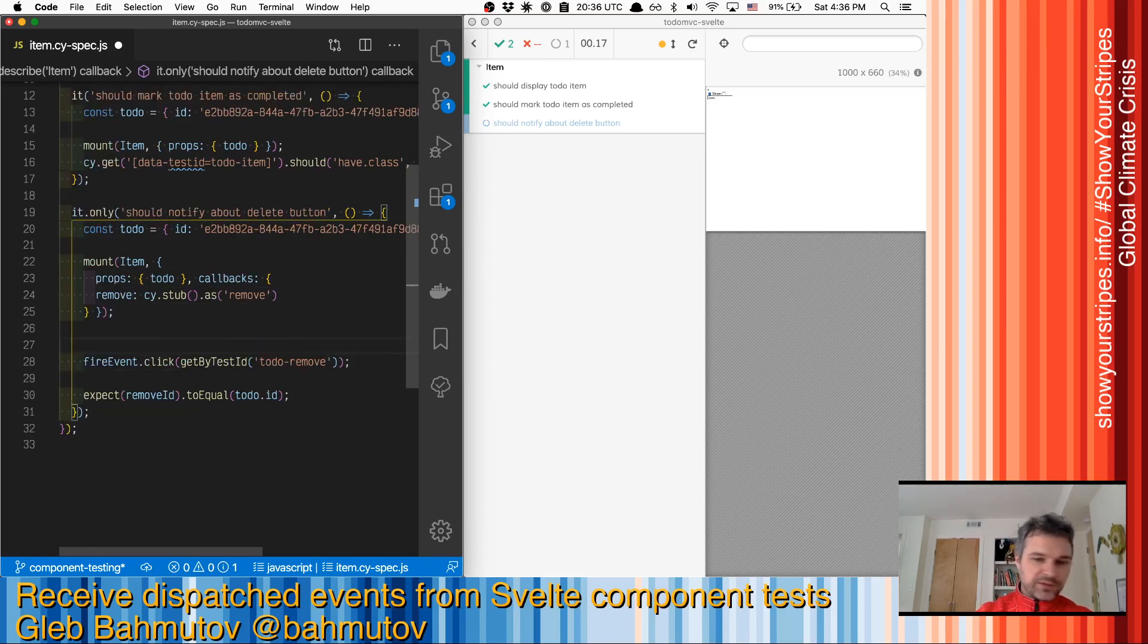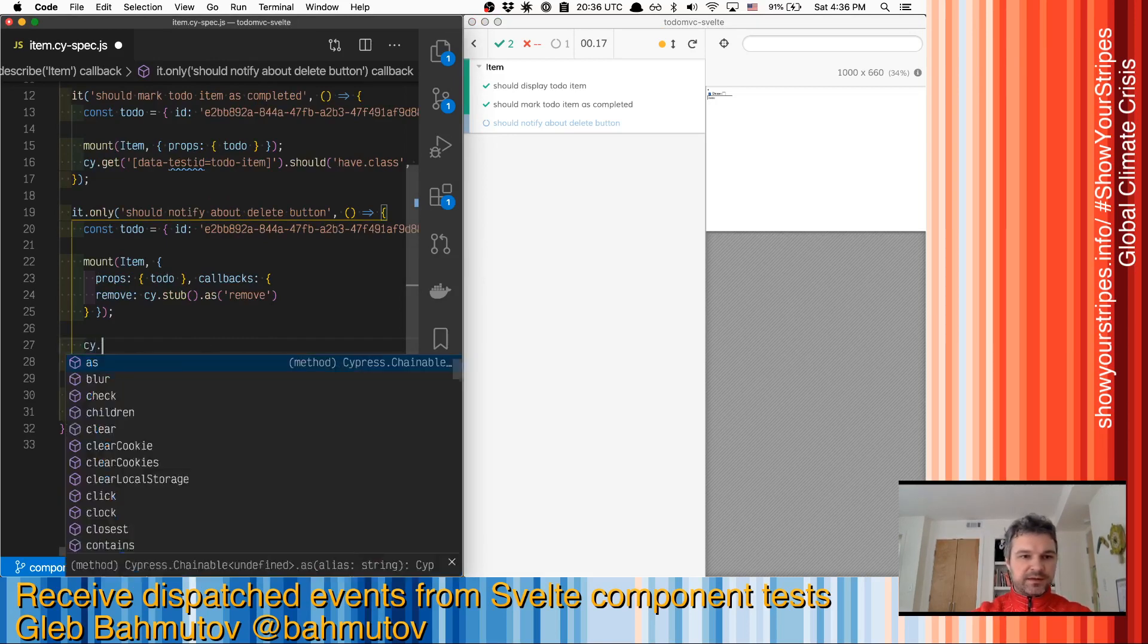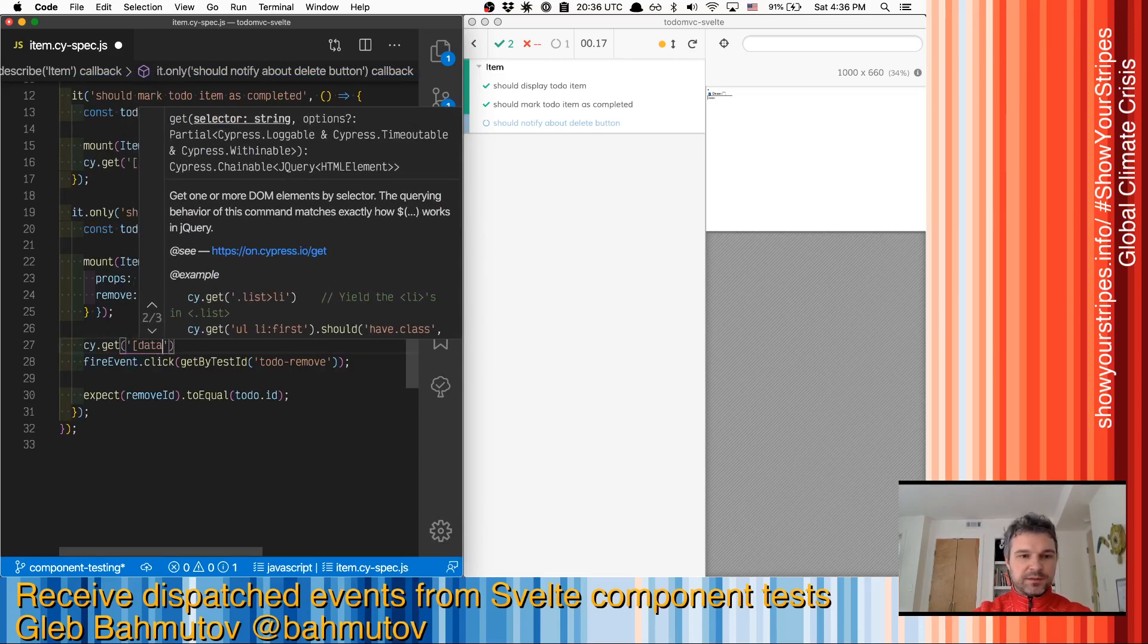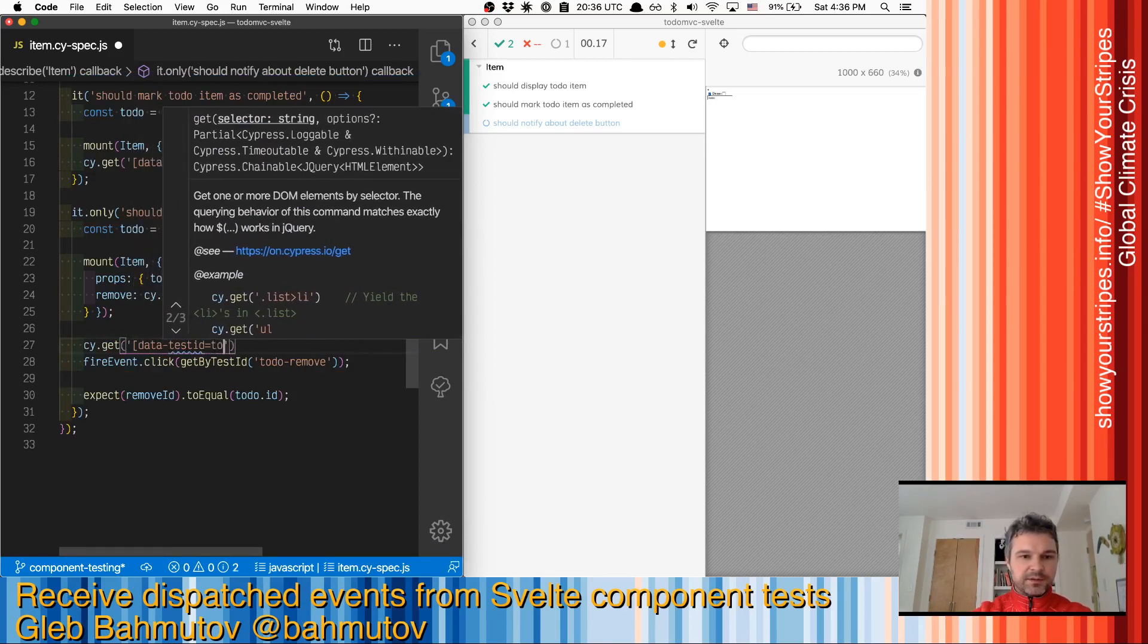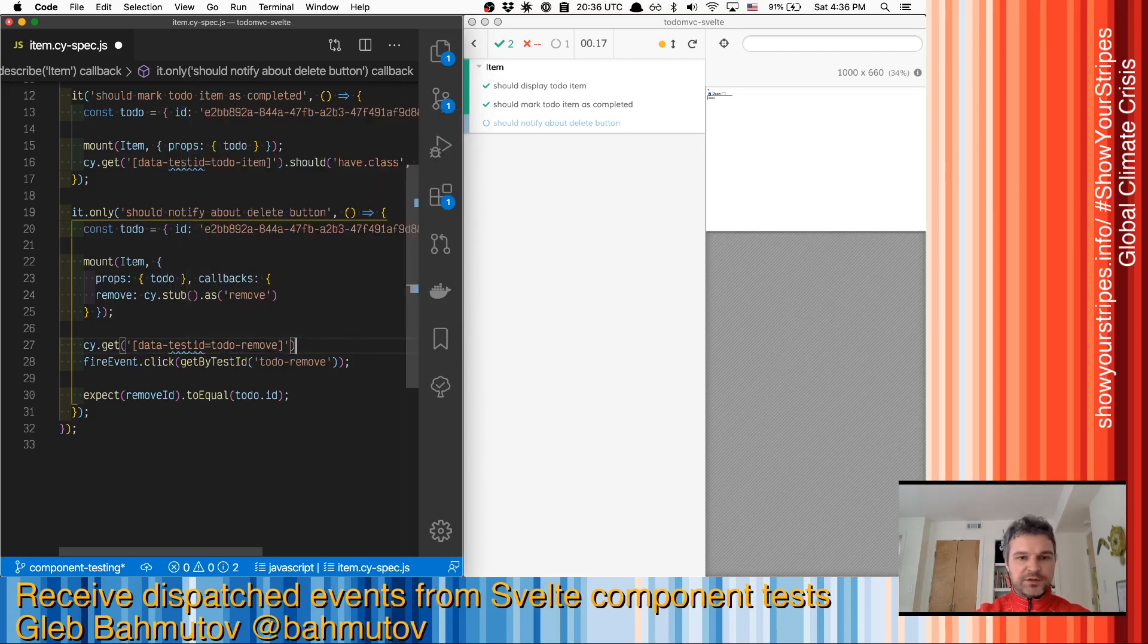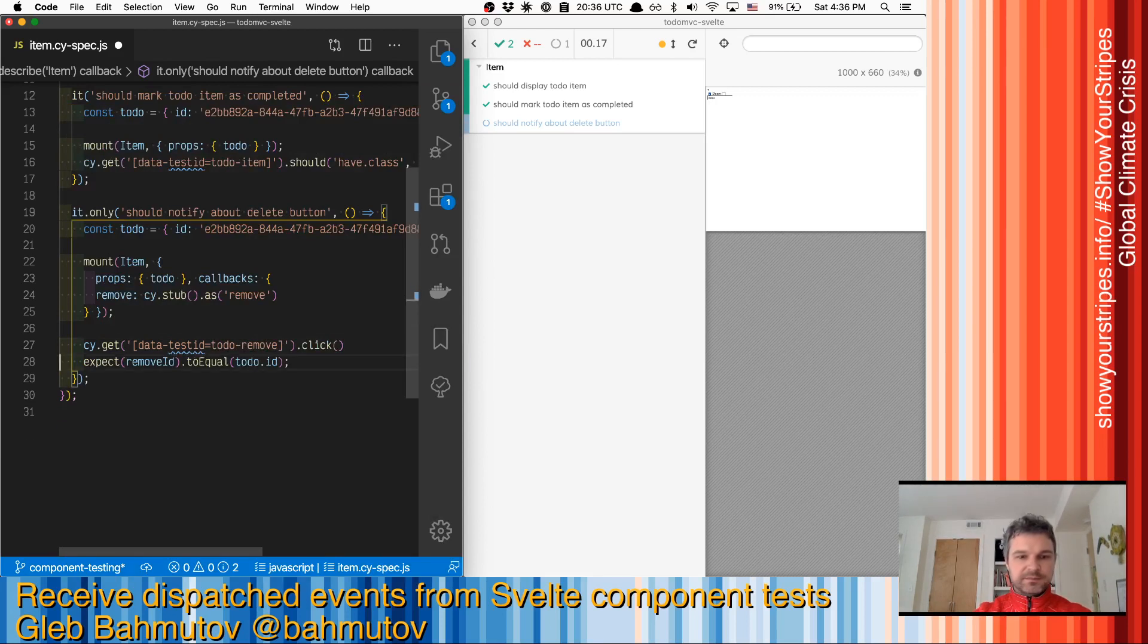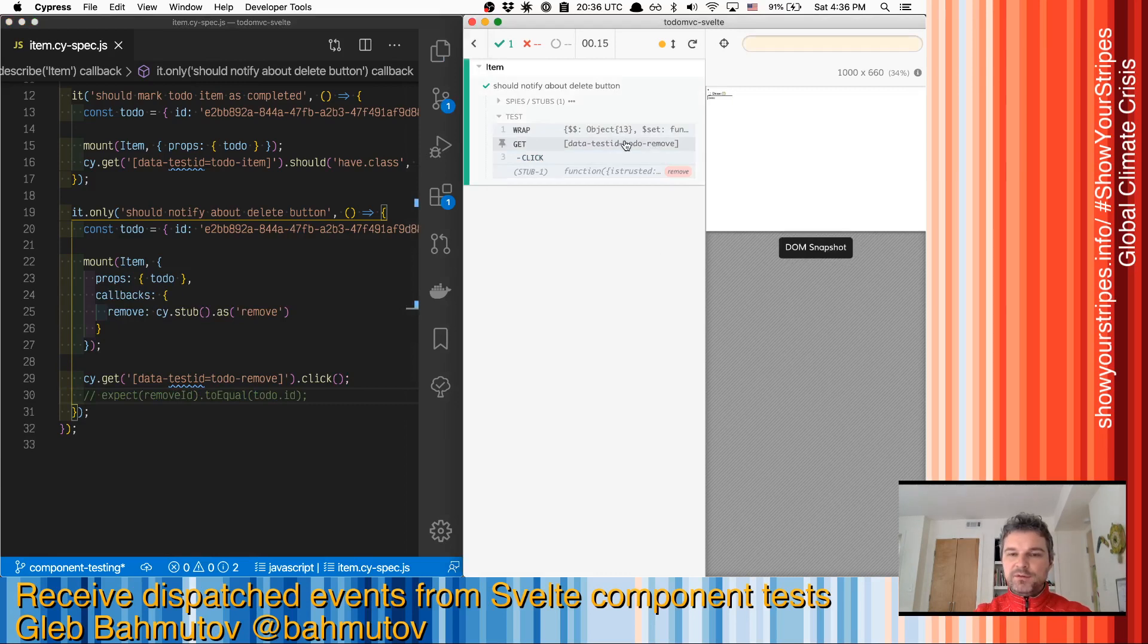We are firing an event using data-test-id. So we're going to select it using data-test-id equals todo-remove, which is an attribute on an HTML element. And once we get it, we're going to click. Let's make sure that this works correctly. So we mounted the component and clicked on the right button.